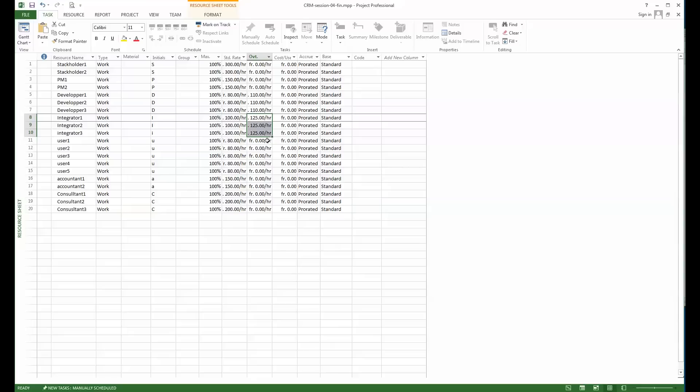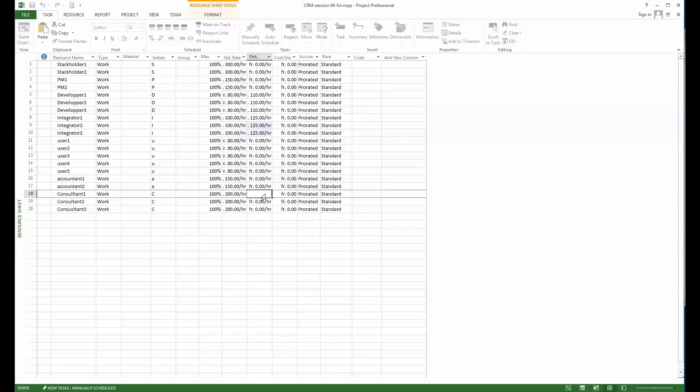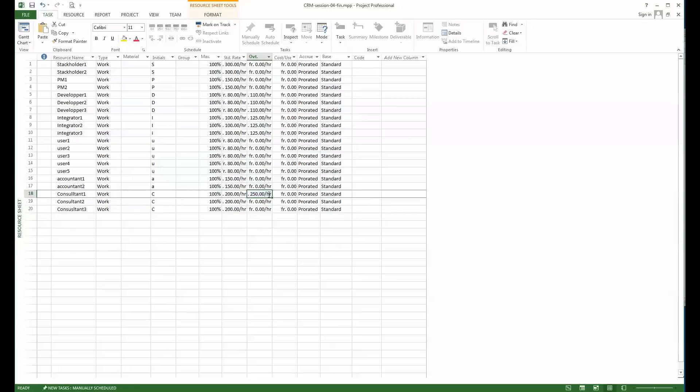Users, I'm not sure that we'll give them some overtime anyway, and accountants not. Maybe fix them with the consultants because there it could happen. So I would put 250 per hour if they do overtime.